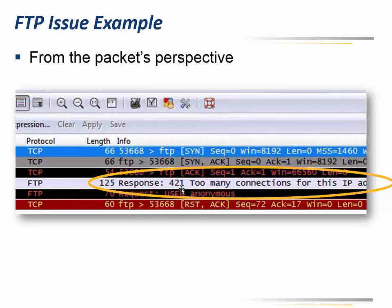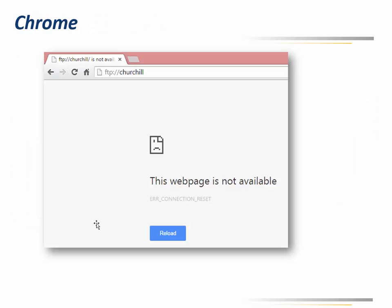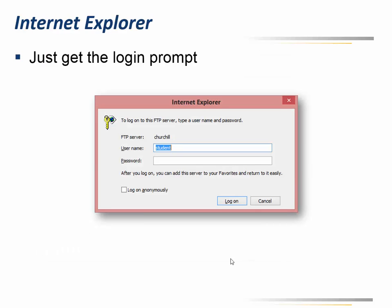Chrome just shows a web page as not available and says 'error: connection reset,' which doesn't really help at all. There's a details link in Chrome — if you click it, it says 'check your wires' and that kind of nonsense. So obviously that wasn't very helpful.